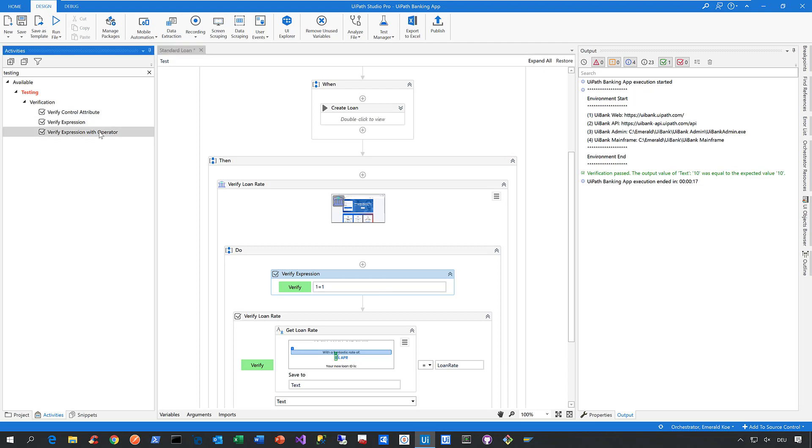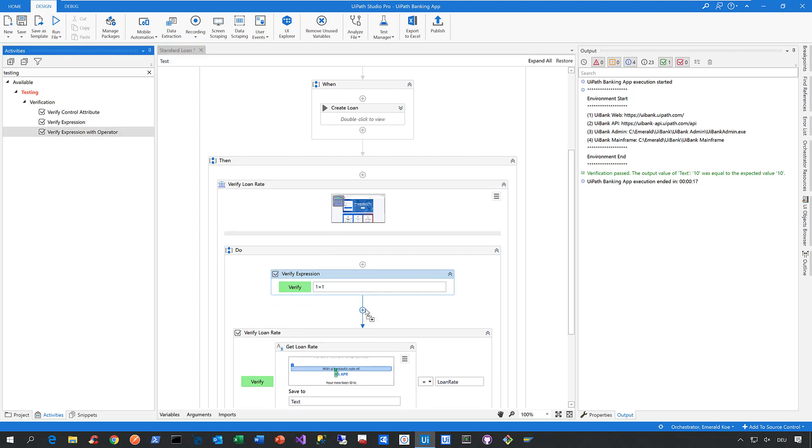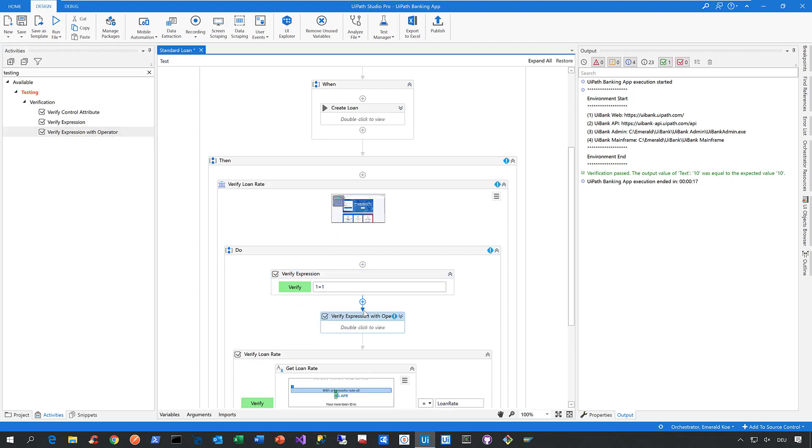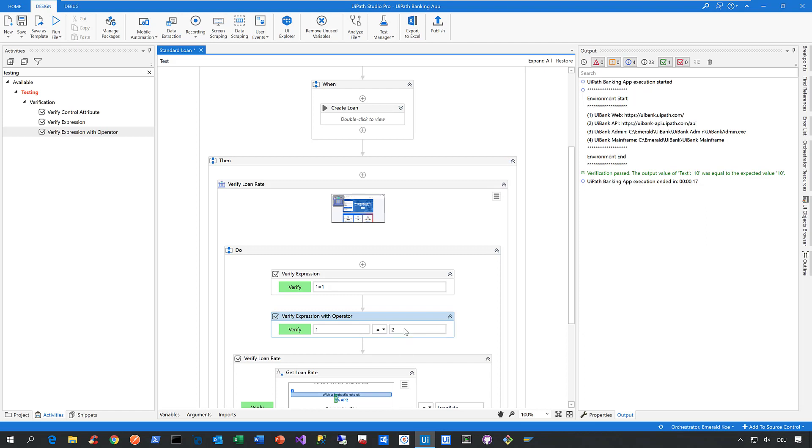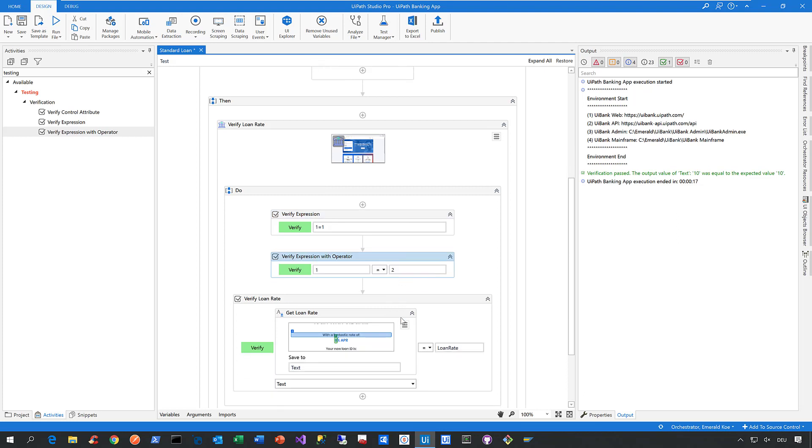The next one is Verify Expression with Operator. Let's take a look at this. Expand it. Here you can say you want to verify that left-hand side is equal to a right-hand side, and here you have a couple of operators ready to do that faster. That's the verify expression activity and the verify expression with operator activity.